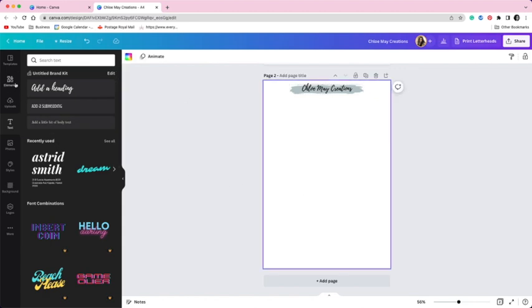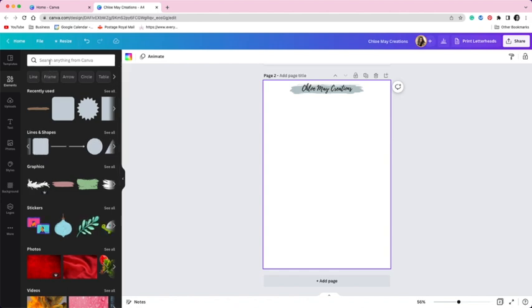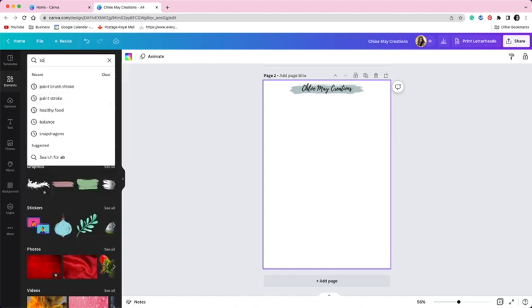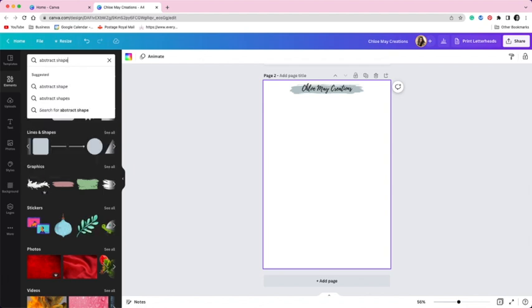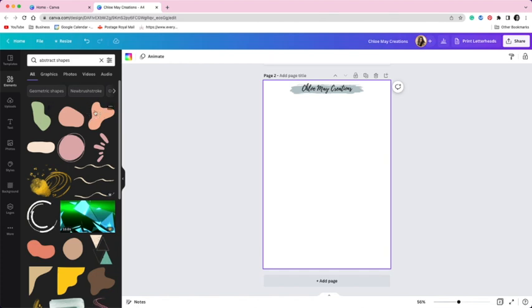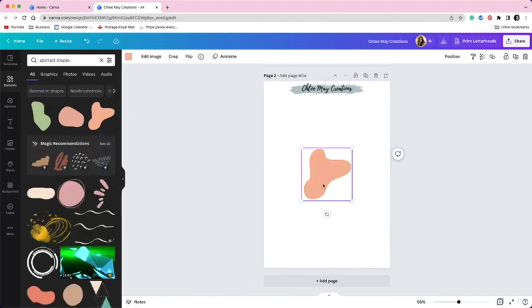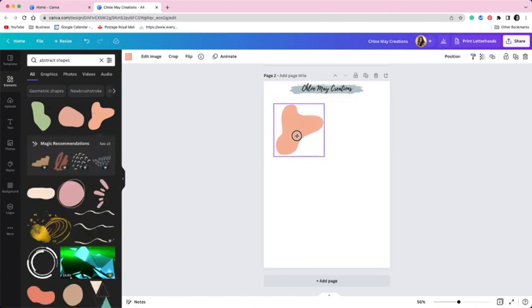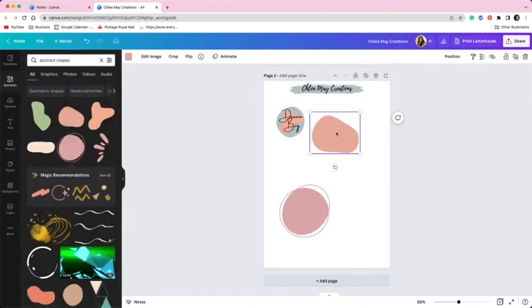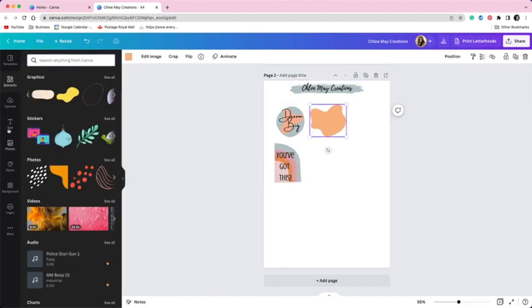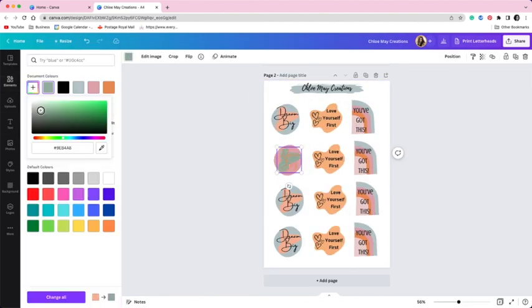So now I am going to use the Canva elements to create my stickers. And I am going to use abstract shapes for this one. I am also going to add some text to these. And I have sped up the video so we don't waste too much time on me fussing about.